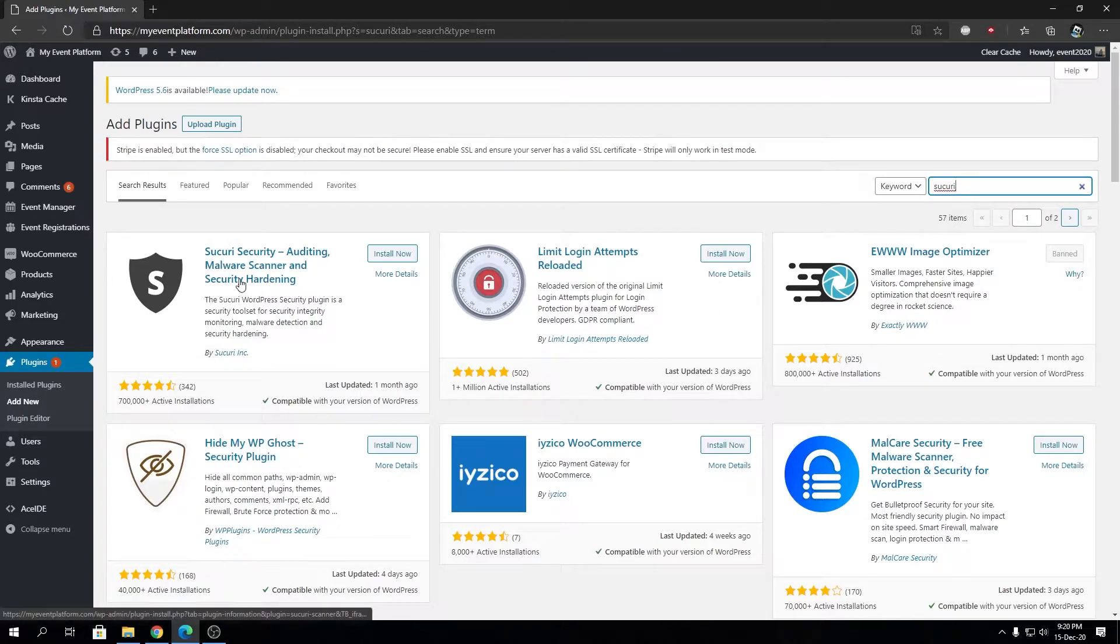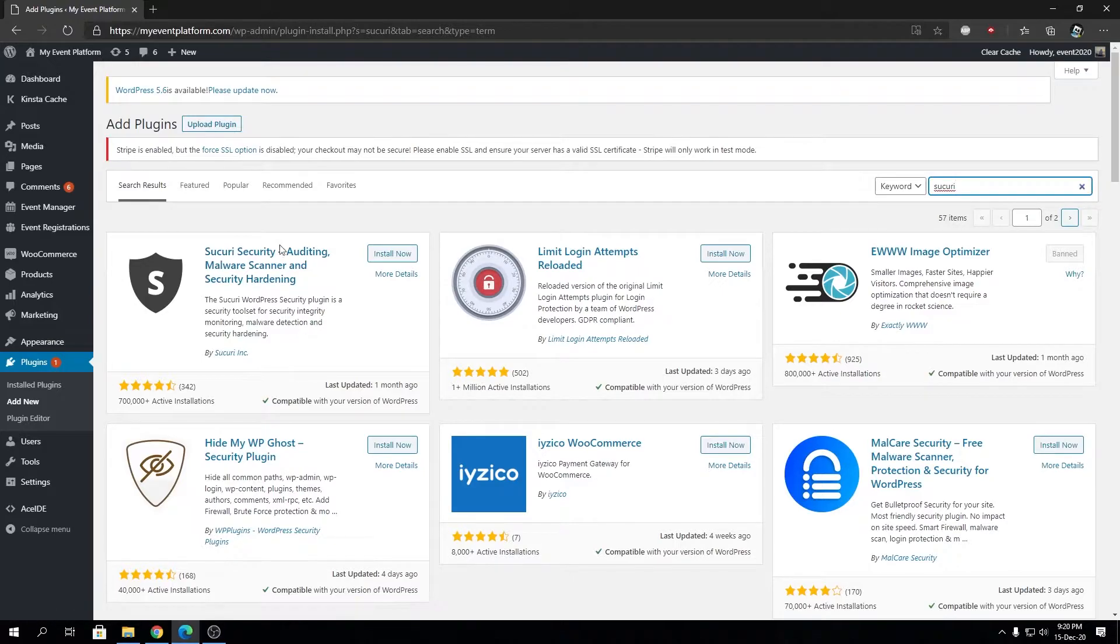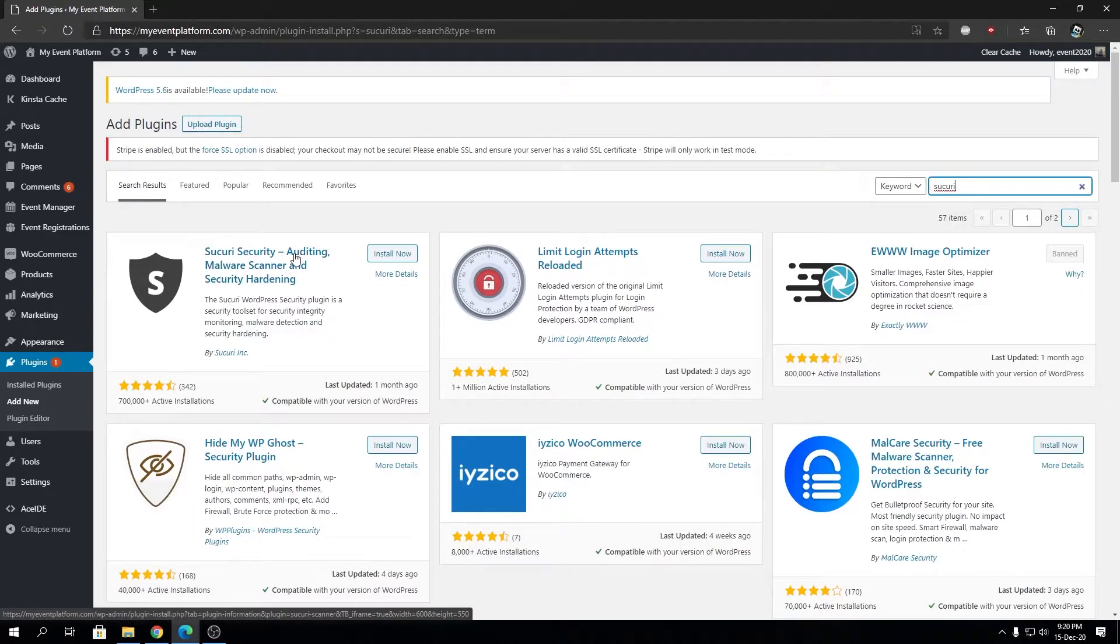Let me tell you one thing: iThemes Security and Wordfence are freemium WordPress plugins. That means they have a free version and a paid version as well. These WordPress security plugins will get installed on your WordPress website. You can use the free plugin or free version—they are good as well.